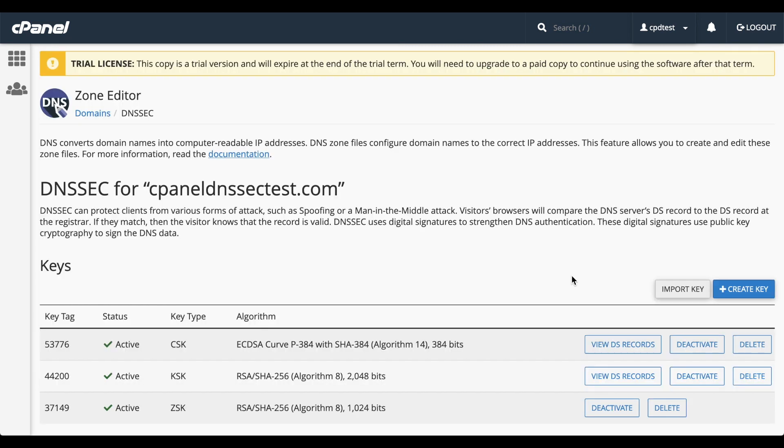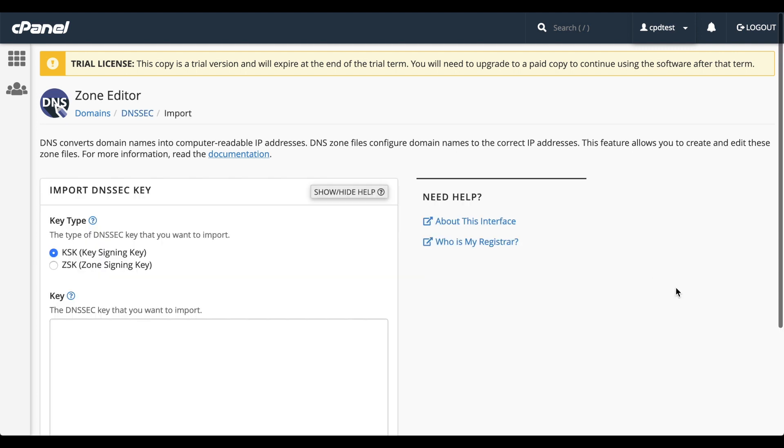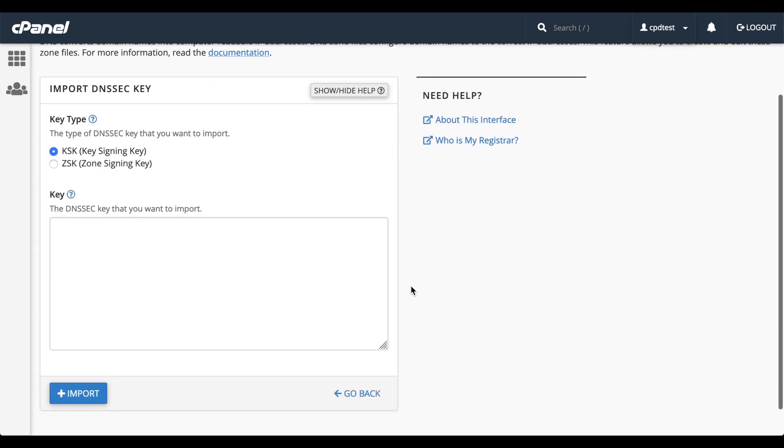If you transfer a domain from one server to another and you already have a DNSSEC key for it, you may need to import the key to the new server. To import an existing key, click Import. The Import Keys interface will appear. Here we can select the key type, KSK or ZSK. Your registrar or hosting provider will let you know which type it is.